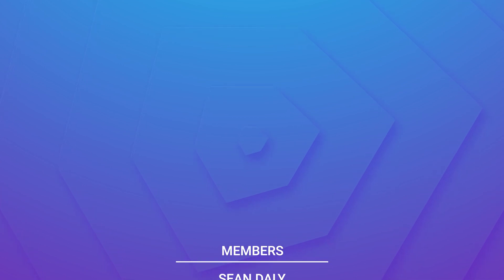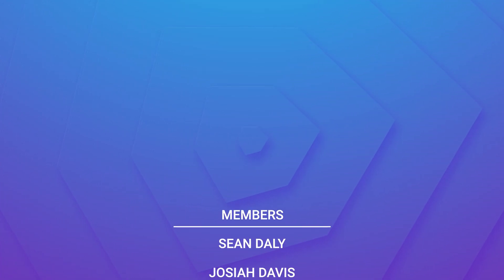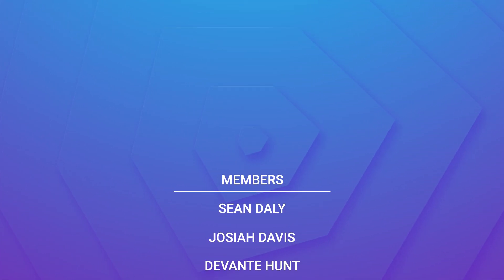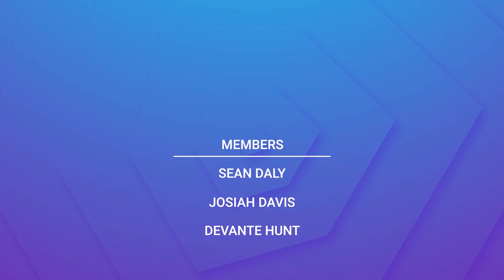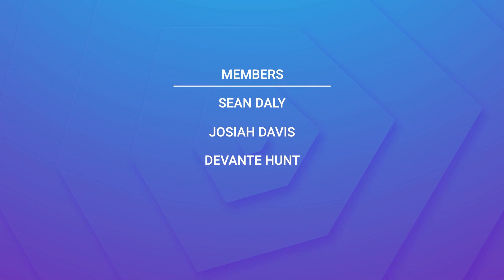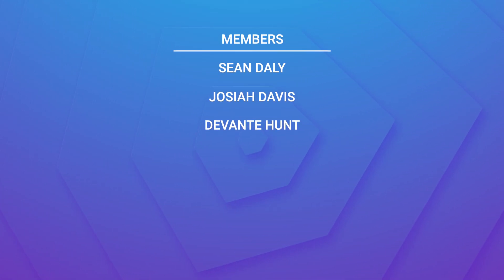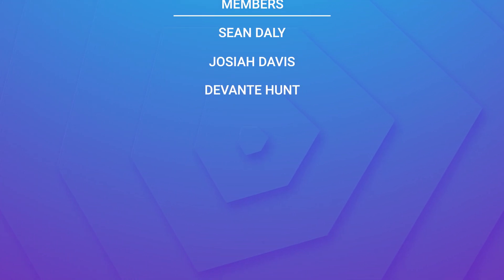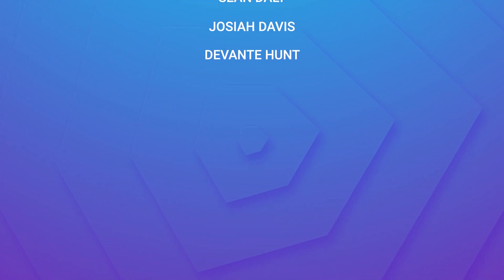Anyway guys I want to take this moment to give a huge shout out to the channel members Sean Daly, Joshua Davis and Devante Hunt. Thank you so much for supporting the channel I really appreciate it. If you'd like to have your name shouted out in future videos or some other perks be sure to click the join button on any video on the channel.